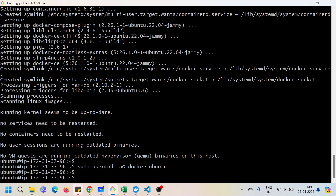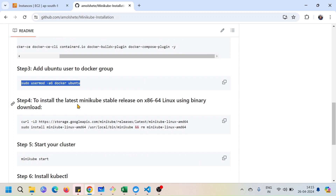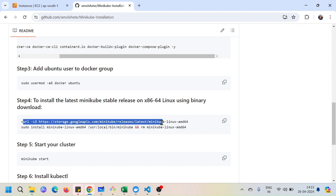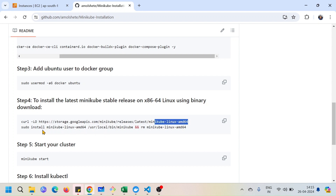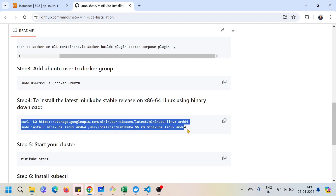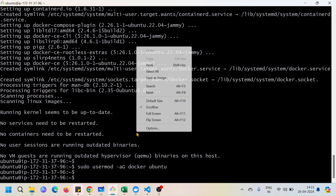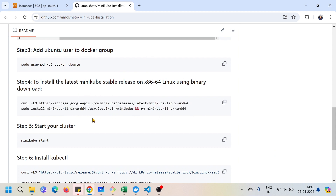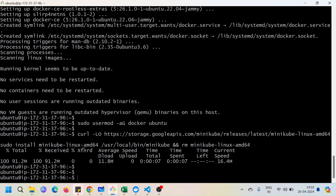Now we'll install the Minikube stable version. I've taken these commands from the Minikube official documentation — you can also Google 'minikube installation linux' to find them. This command downloads Minikube for Linux, installs the tool, and removes the installer, all in one step. Once installation is done, it's time to start your cluster with the 'minikube start' command.